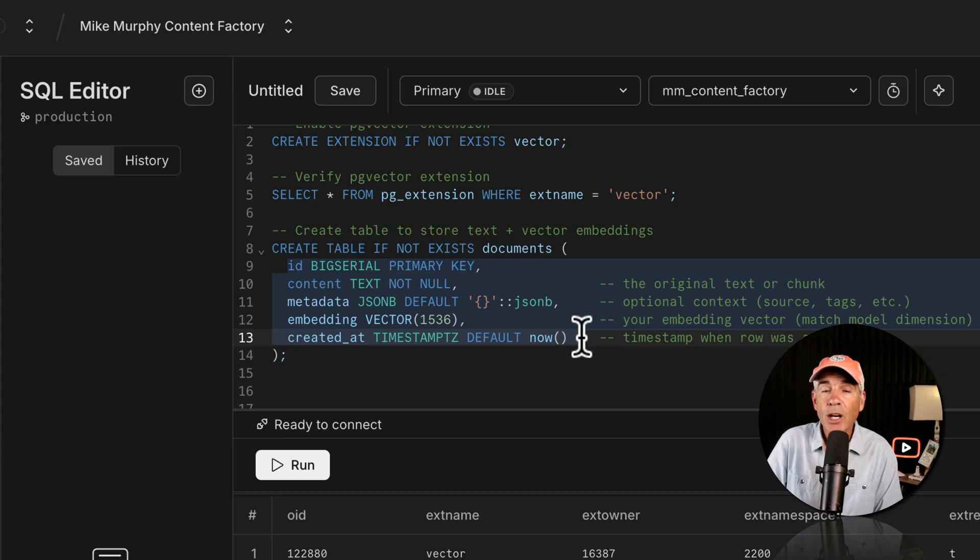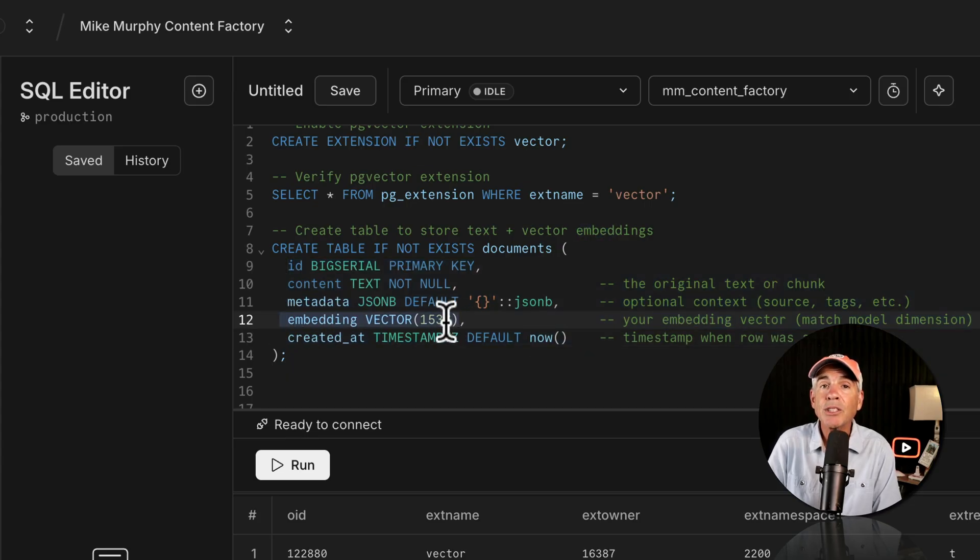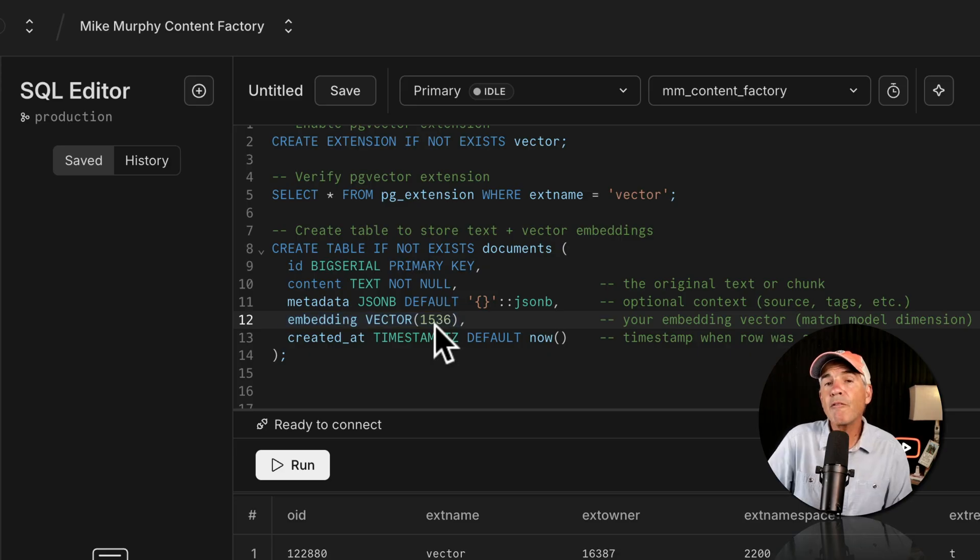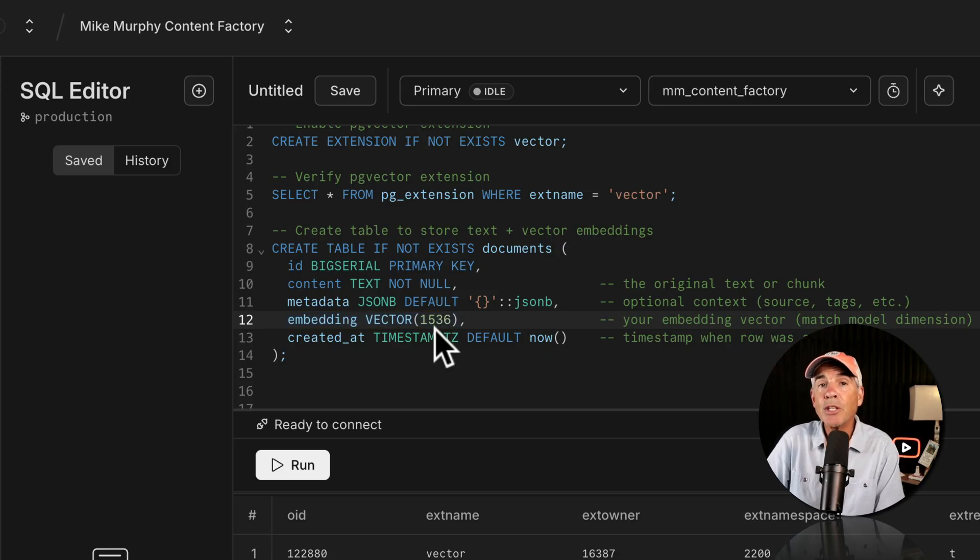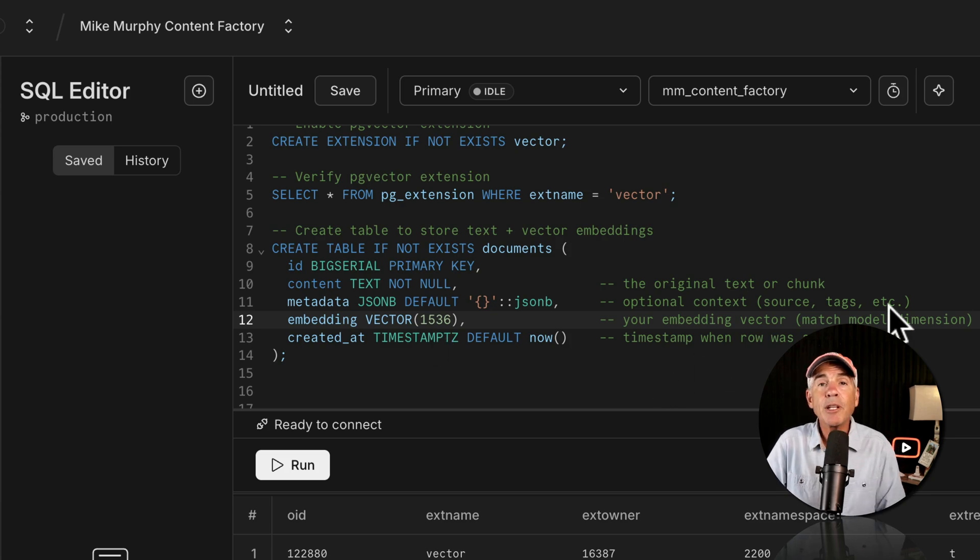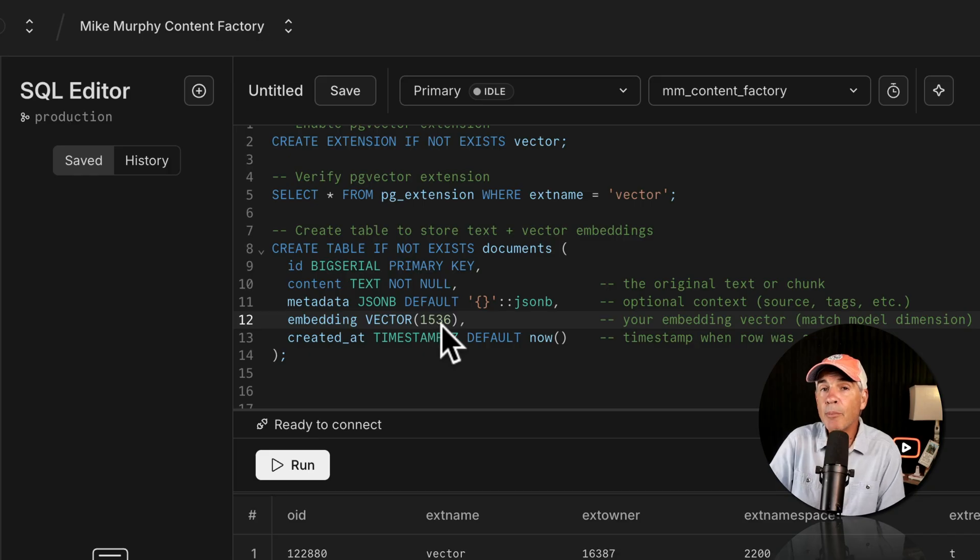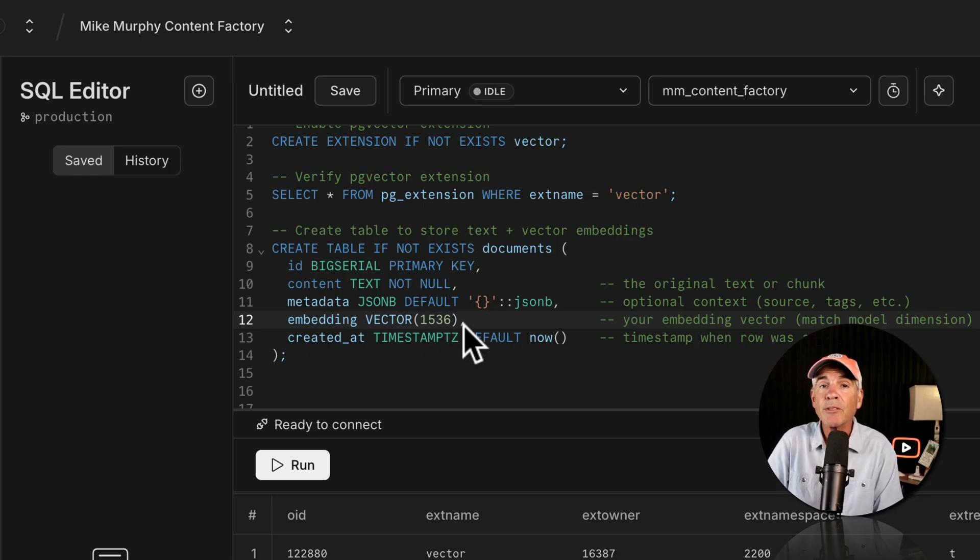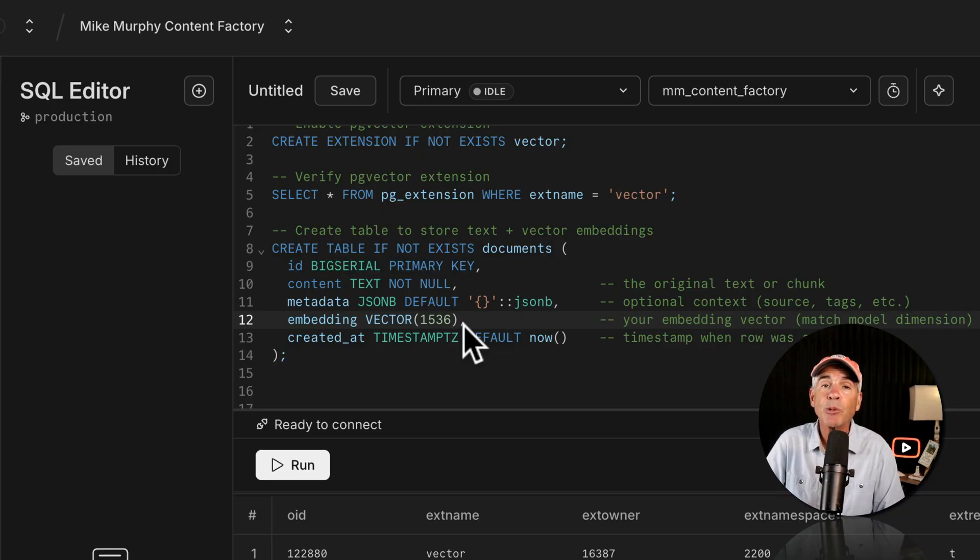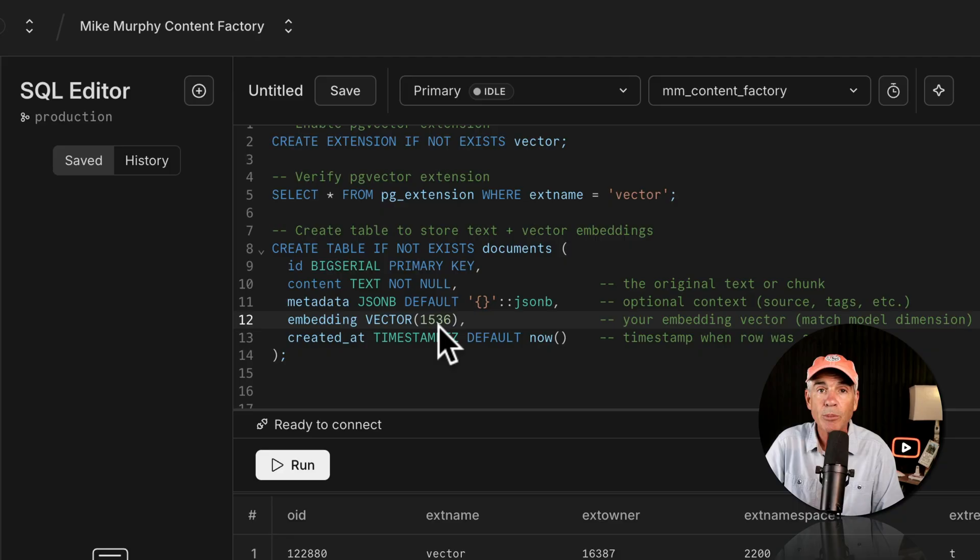All of these are columns. And this embedding column is the column that is actually using the PG vector extension. 1536 is the dimension used in the very popular OpenAI embedding models. And definitely do some homework on embedding models, as the higher the dimension number, the more expensive it's going to be. Now you're going to get better quality with a higher dimension. So you want to find a balance between getting good quality and keeping the dimension number as low as possible.